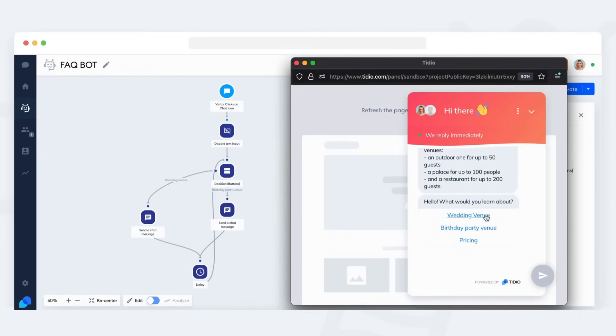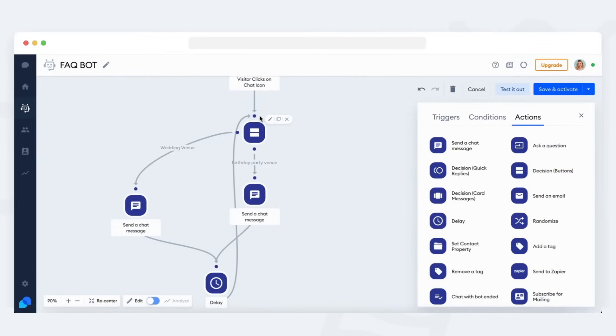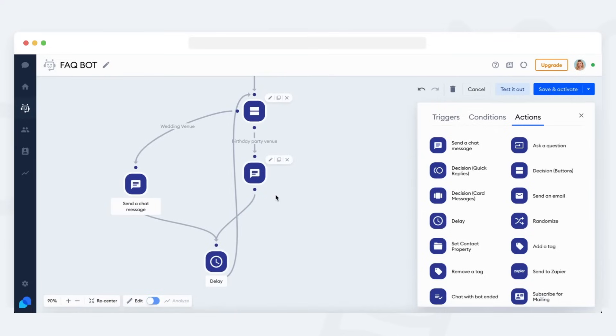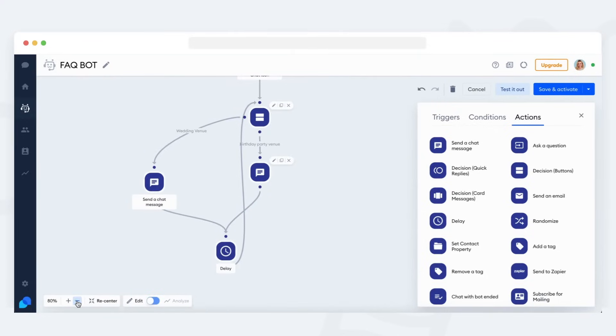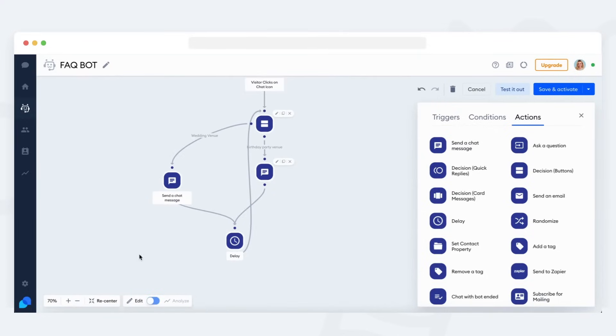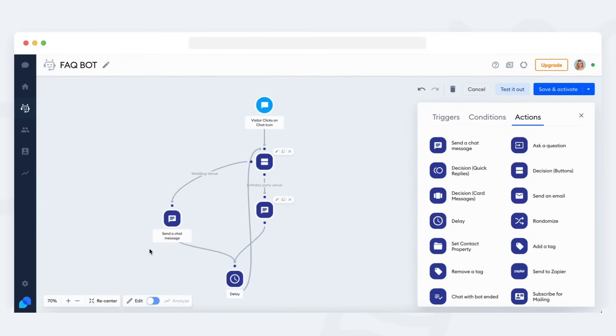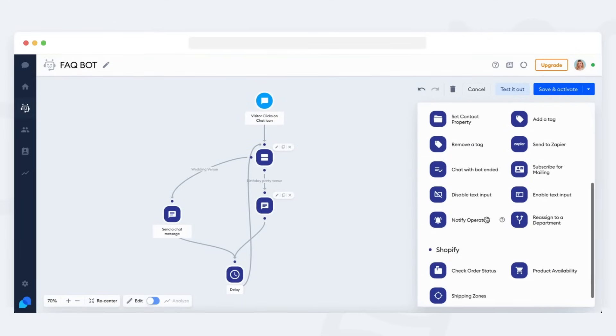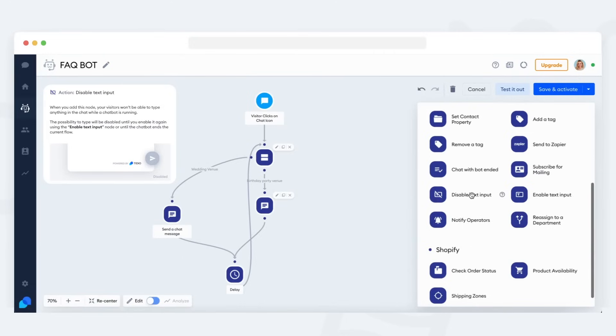The second and, for now, last technique I want to show you is the ability to disable text input from your visitors. That basically means a visitor using your bot will not be able to write any message in the chat window, unless they are prompted to do so by the ask a question action.